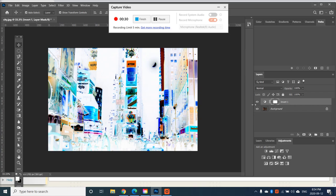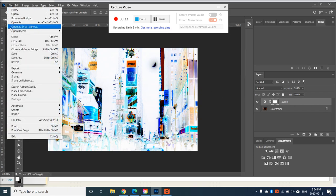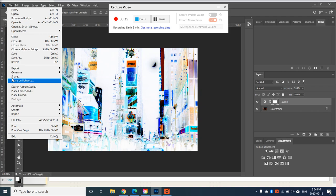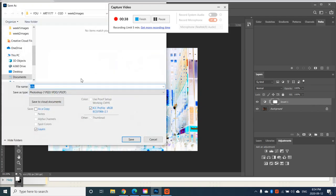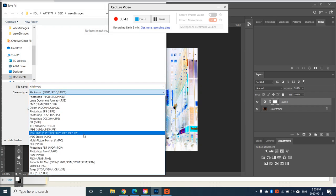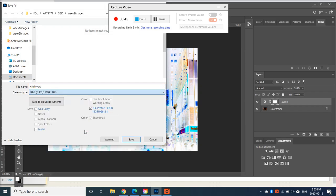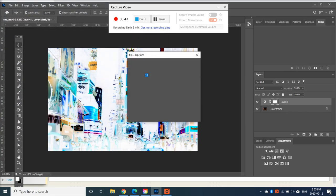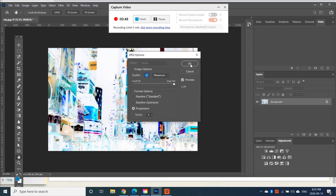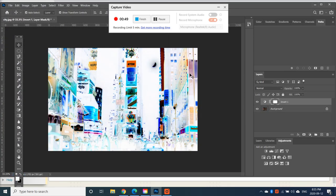I would like you to go File, and Save As, City Invert, and go to JPEG, Save, and go OK.